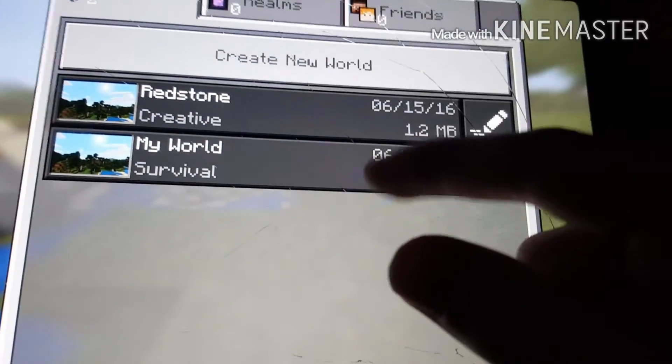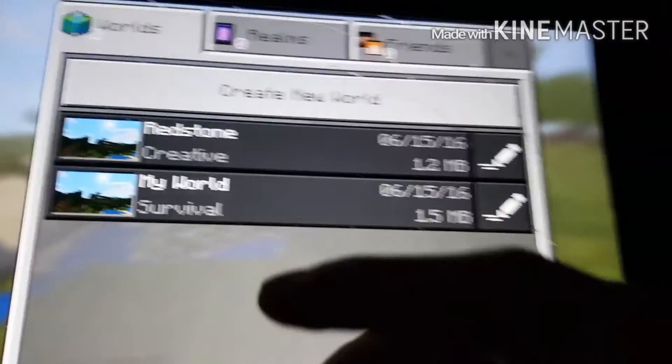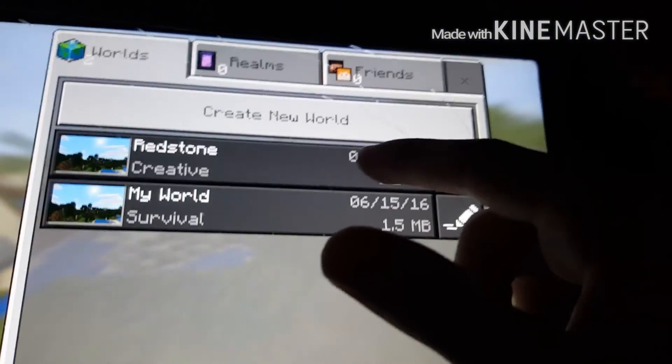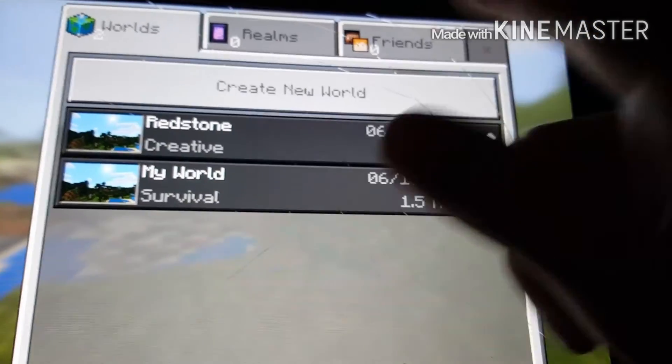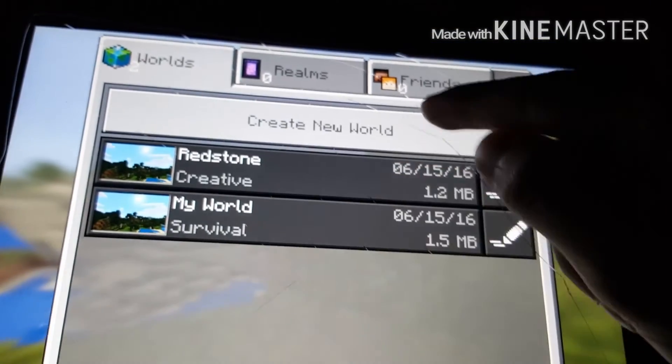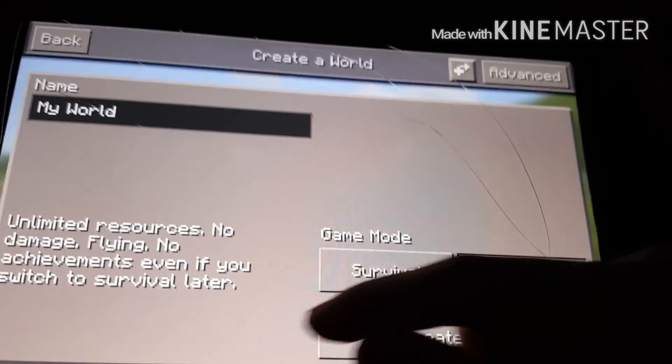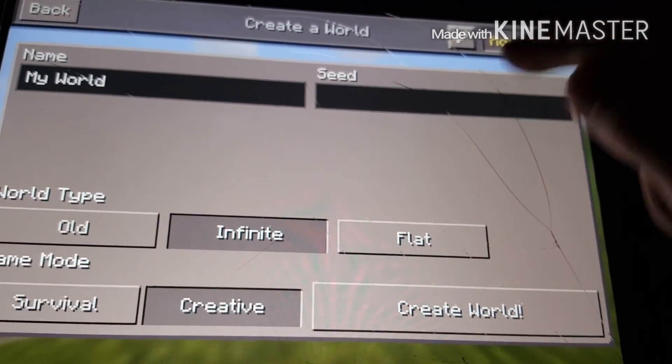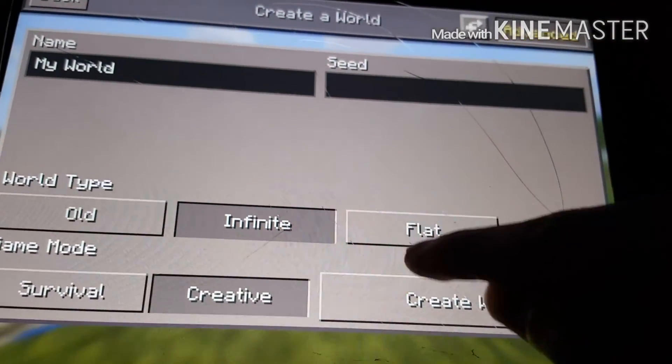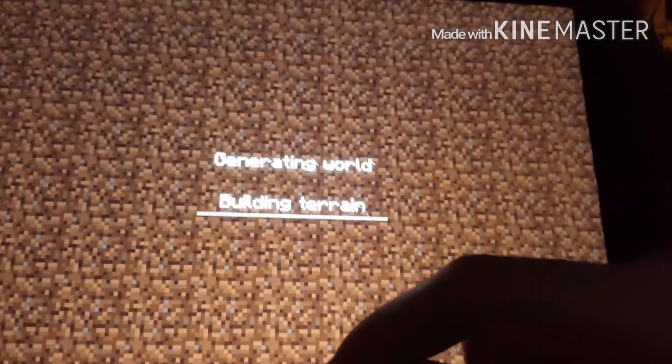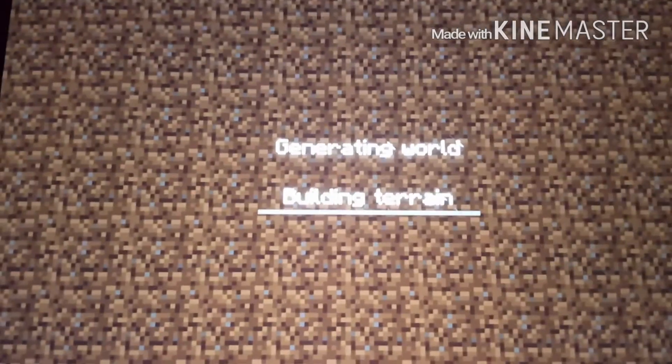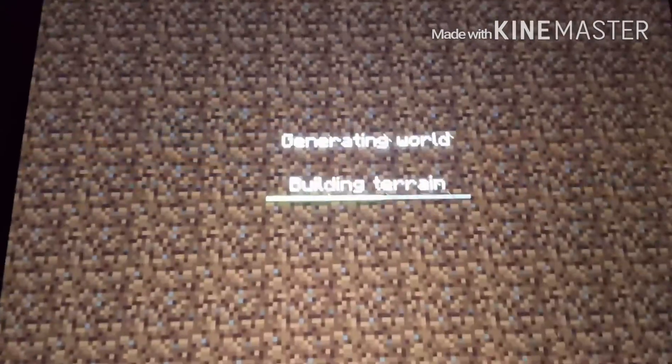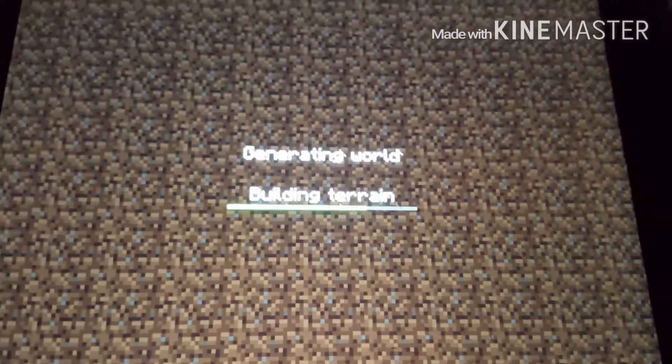I'll put different texture packs in there, I don't know how many different ones, but yeah, I'll create a new world.